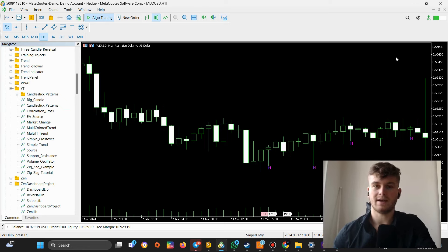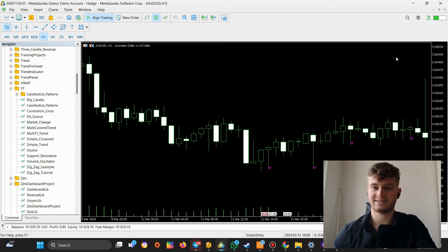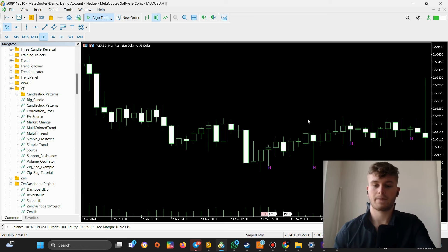Hi guys, welcome back on this channel. This is going to be the second video of my candlestick pattern series, and in this video I will focus on the inverted hammer pattern. If you haven't seen the first video where I focused on the hammer pattern, please do, because this is going to be very similar — we'll just turn things around a bit.